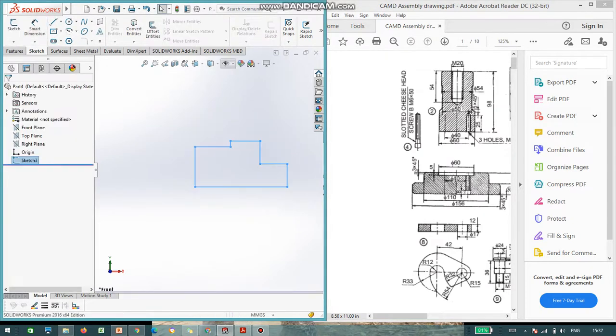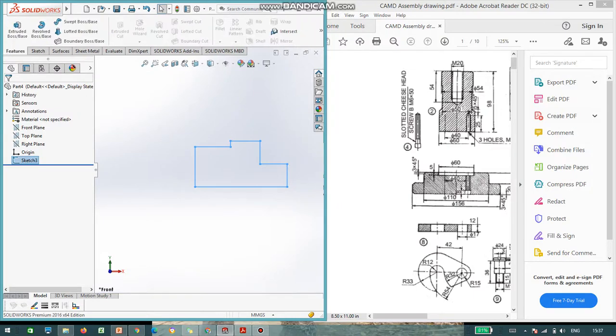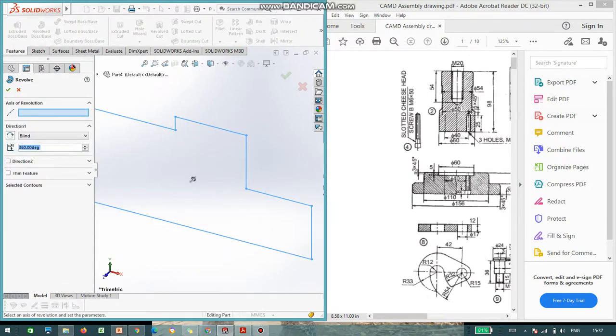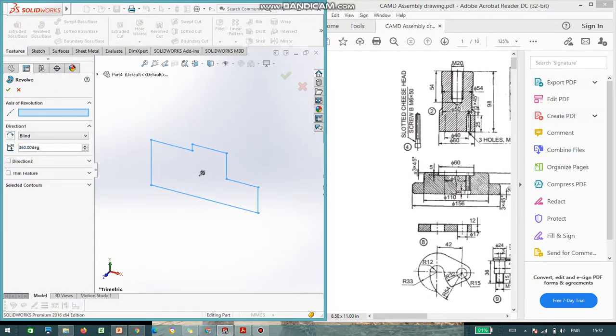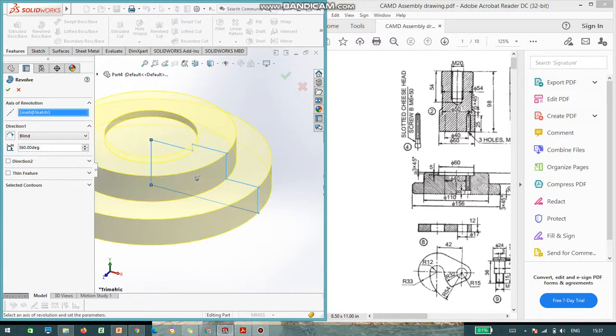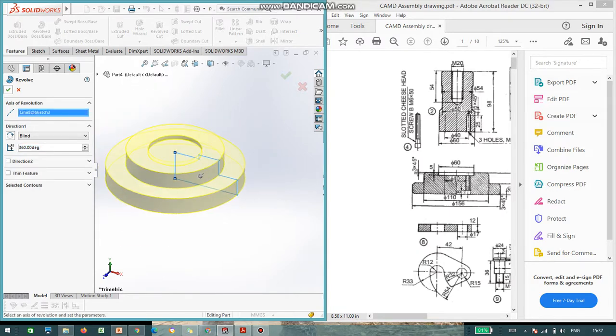So, come out from the sketch, go to features, you can go for revolve option. Select the axis of revolution and give 360 degree.